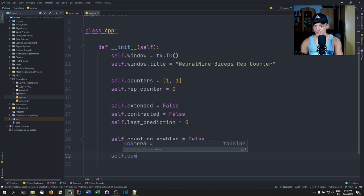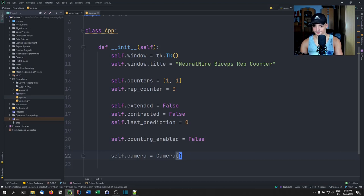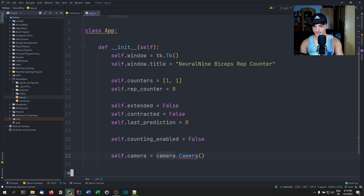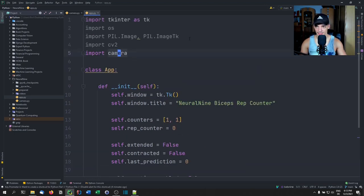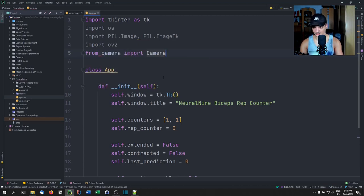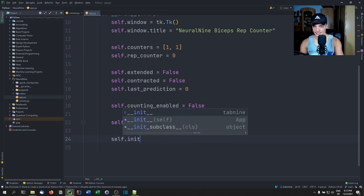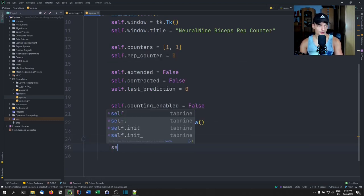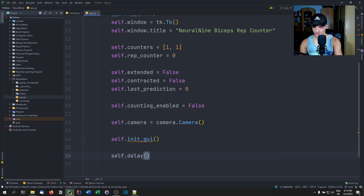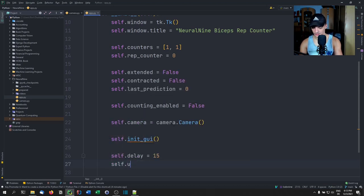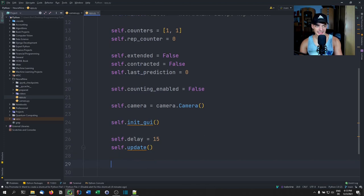We're also going to have counting_enabled, because we don't want the GUI to always be counting — maybe you want to pause it. We want to press start and then it starts counting, and we want to be able to reset. So counting_enabled defaults to False. Then we create a camera object, we call init_gui to initialize the graphical user interface, we set a delay, call update, and start the main loop.